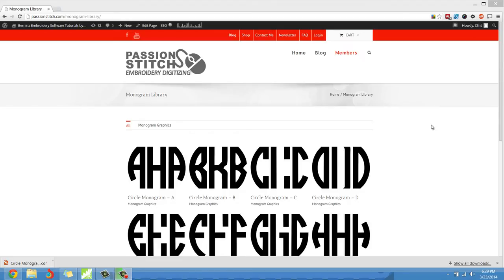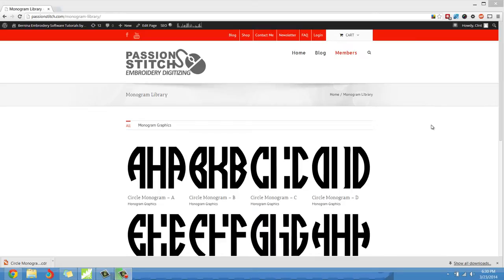Hello everybody, Clint Seeley here. Today I'm going to bring you a few new tutorials that are going to cover passionstitch.com's new monogram library. I have created an entire library of monogram graphics.